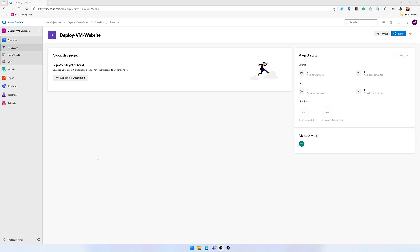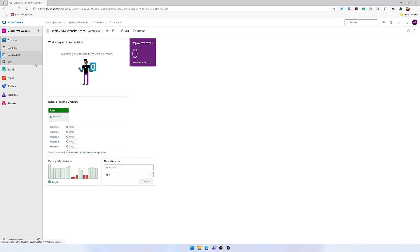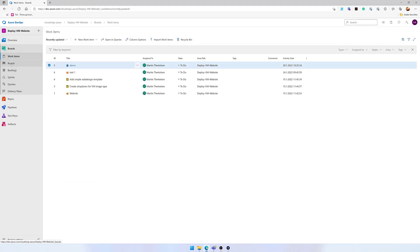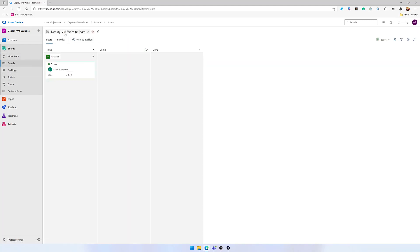We'll start here in Azure DevOps and go to the overview section and view dashboards. I have an overview dashboard here with a couple of items on it. I can go down to boards, and you can see I have a Kanban board with only a single item on it. These two I want to integrate into Microsoft Teams.